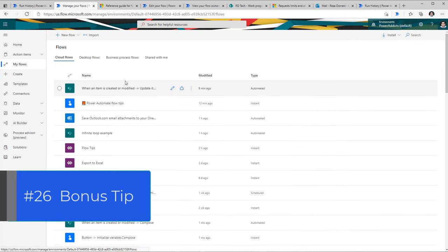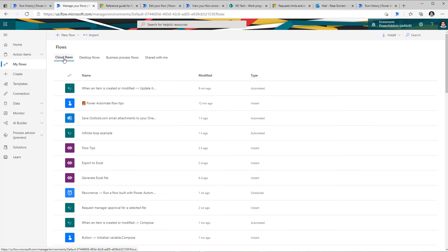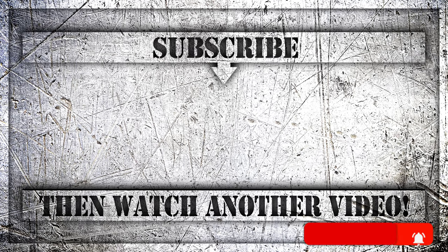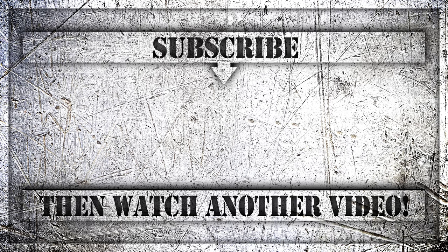And lastly, a bonus tip: when you create cloud flows — be it automated, instant, or scheduled — those flows are listed under cloud flows as long as you are the owner. If you add a secondary owner to the flow, or if someone else adds you as an owner, those flows will be available under shared with me. If you enjoyed this video, do like, comment and subscribe to my YouTube channel. Thank you so much for watching.